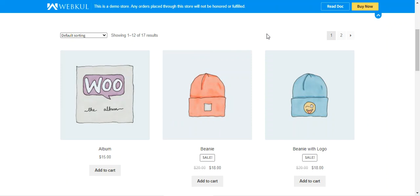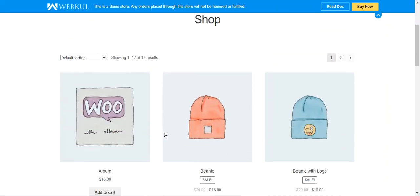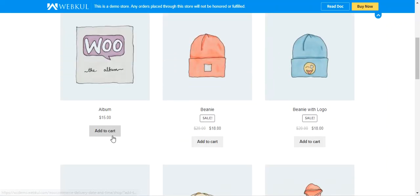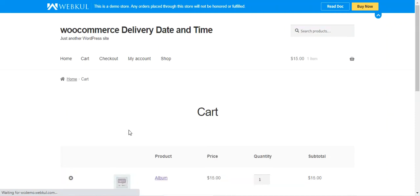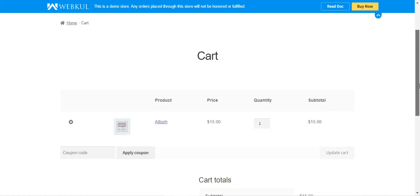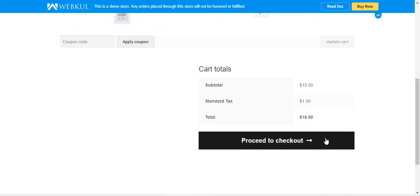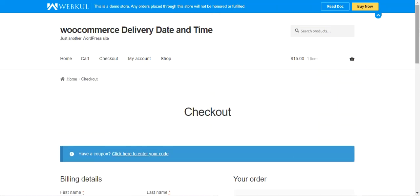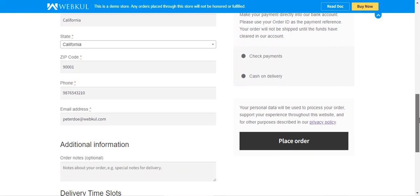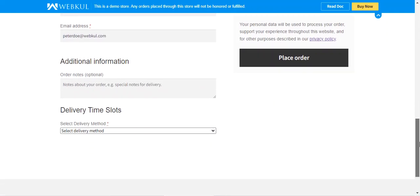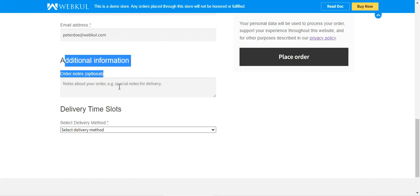First, let's hop on to the front end. I'm on the shop page for the WooCommerce store and I'll be adding one of the products into the cart. I've already logged into my customer account. Let's proceed to the checkout page, where all of the details are auto-filled for the customer.